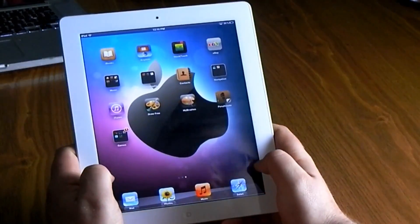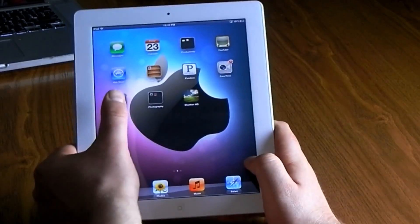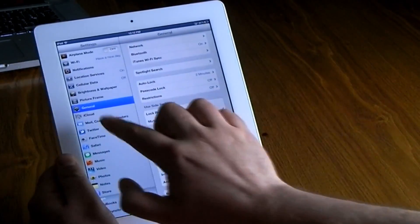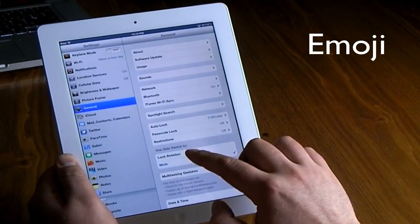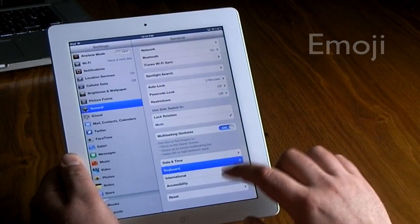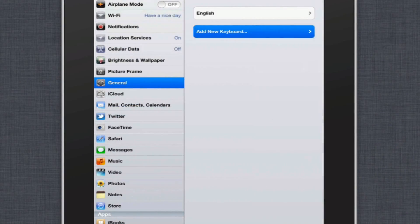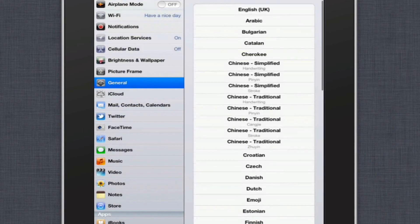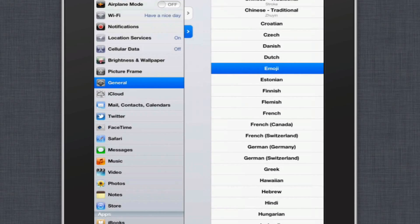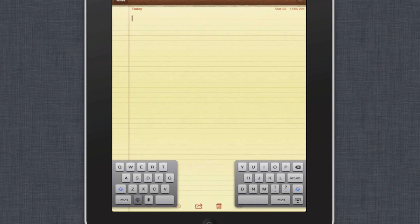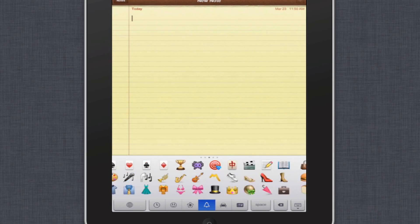Hit the home screen and it will lock all the apps in the position they're in. Another thing I like to do is add the emoji keyboard. This can be found in Settings under General, then Keyboard, then International Keyboards — add a new keyboard. That keyboard is called the Emoji Keyboard.